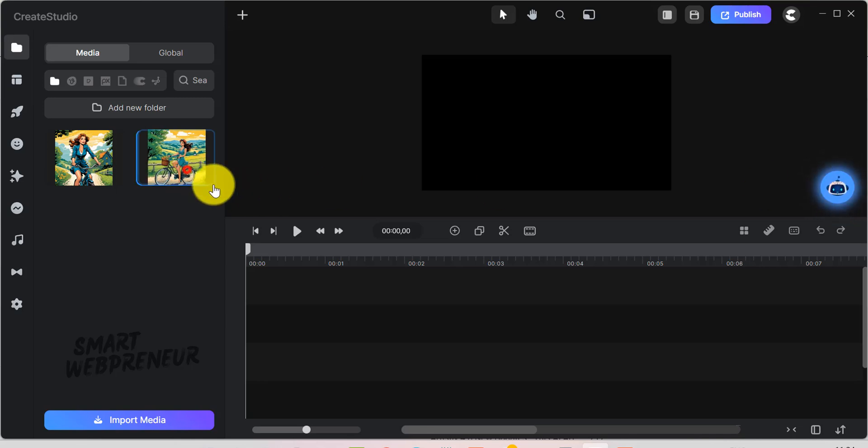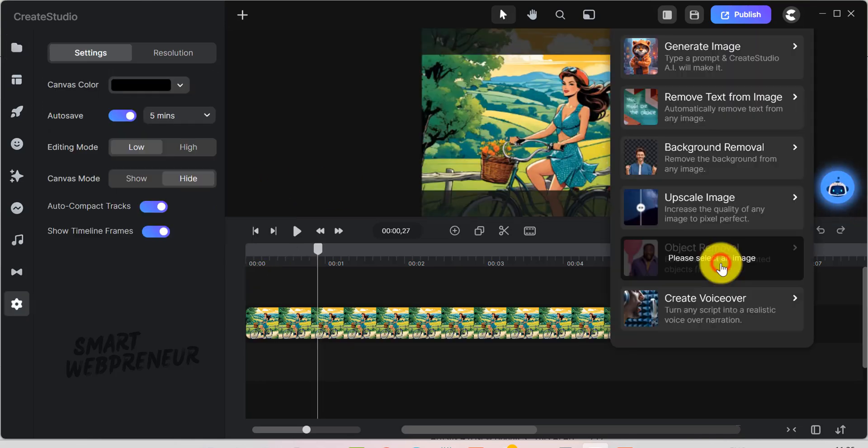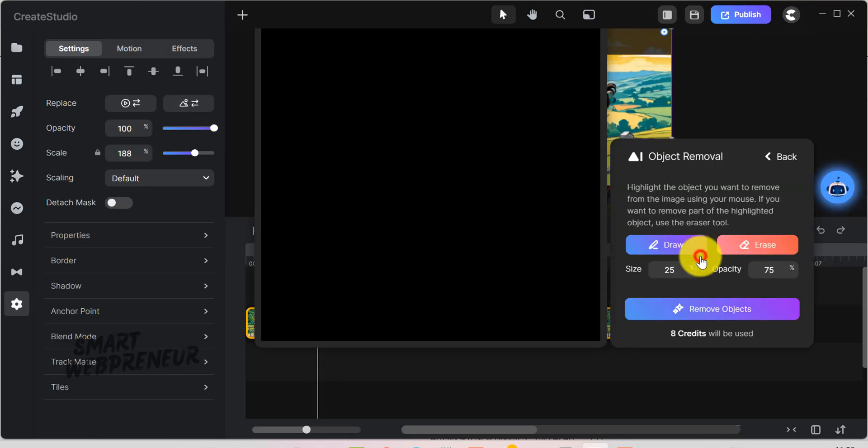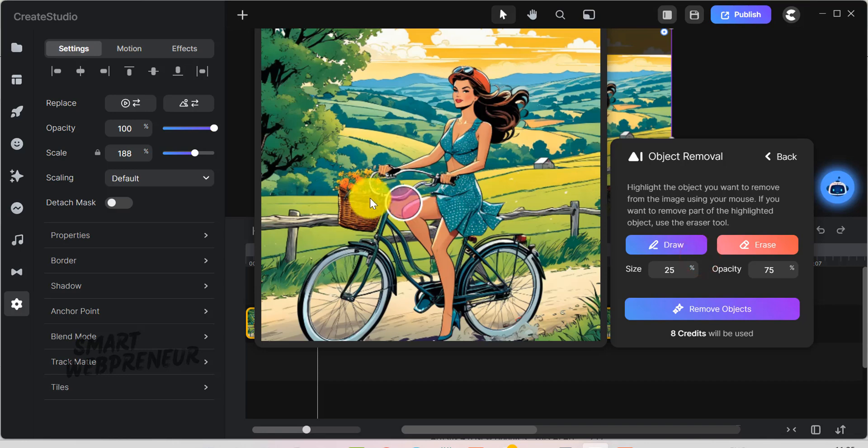Similarly, the other AI Image Editing features work inside Create Studio. And, that's it.